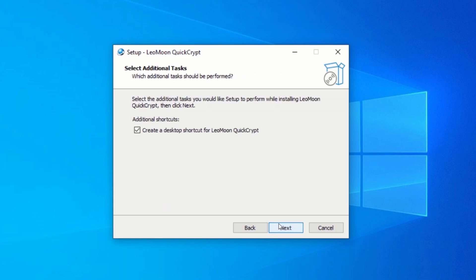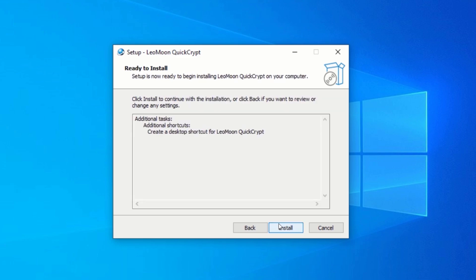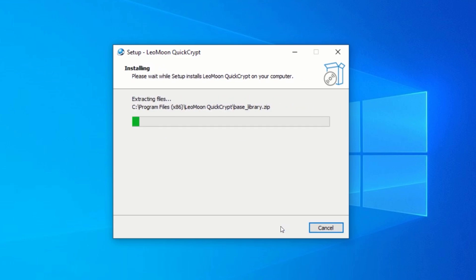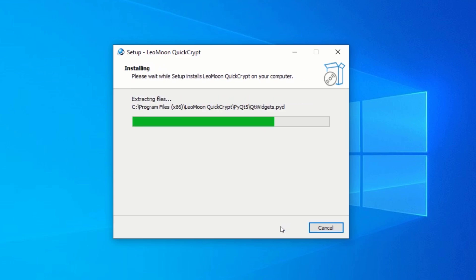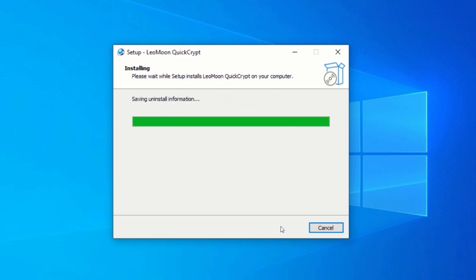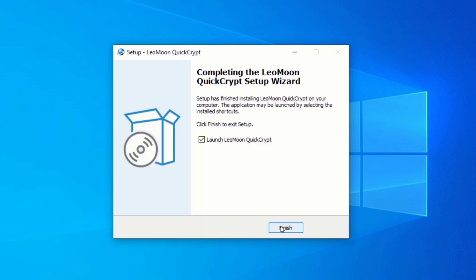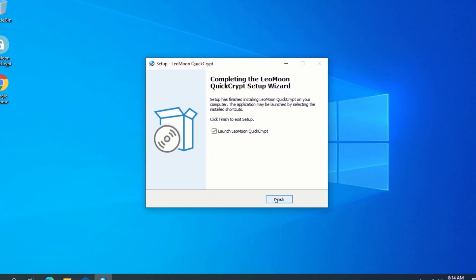Now, click on Install in order to install the application on your computer. After the installation is complete, go ahead and start the application.